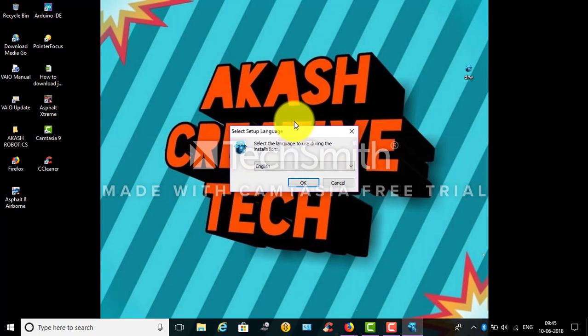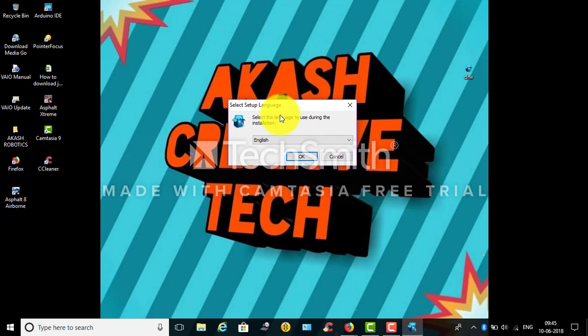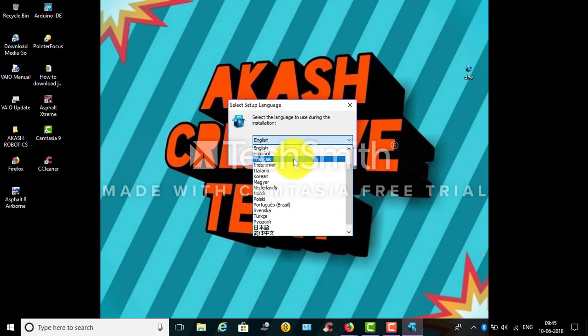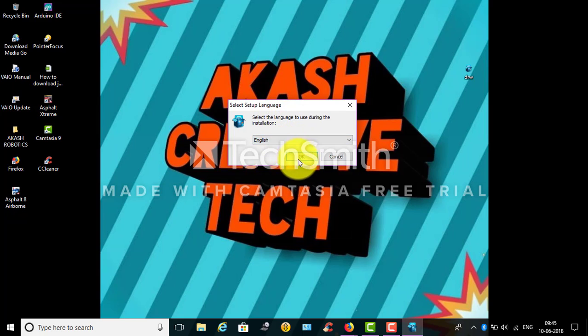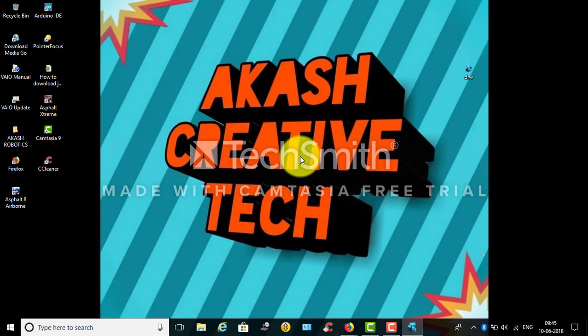So here's select setup language. I'm using English, so go ahead and click OK.